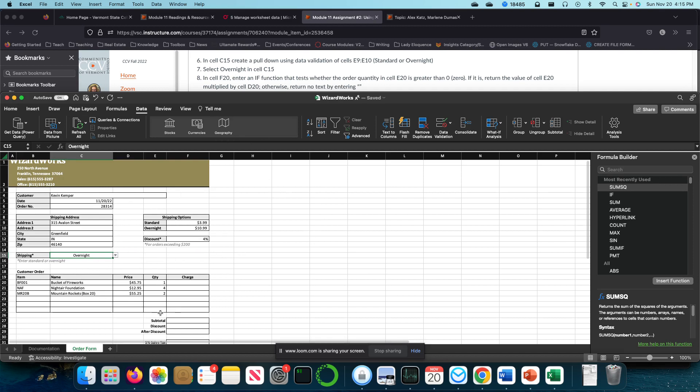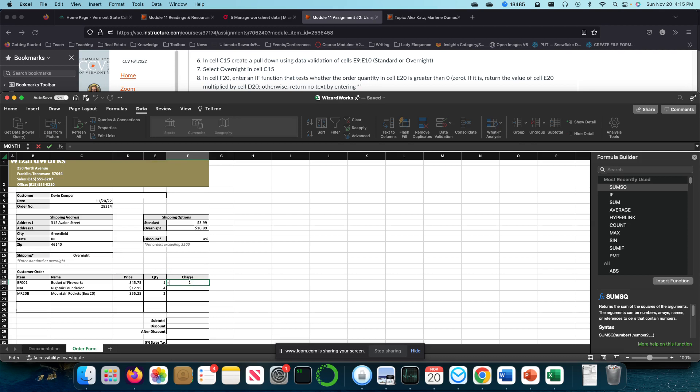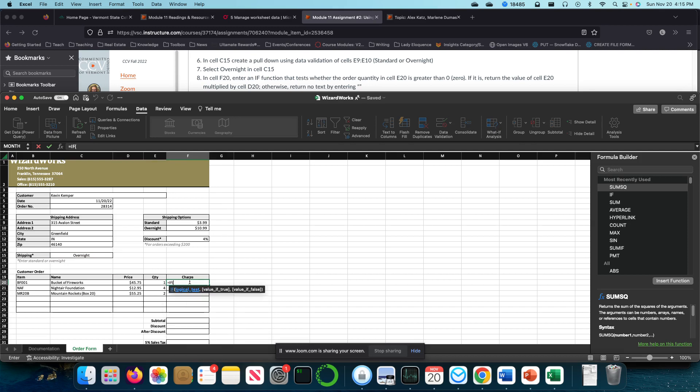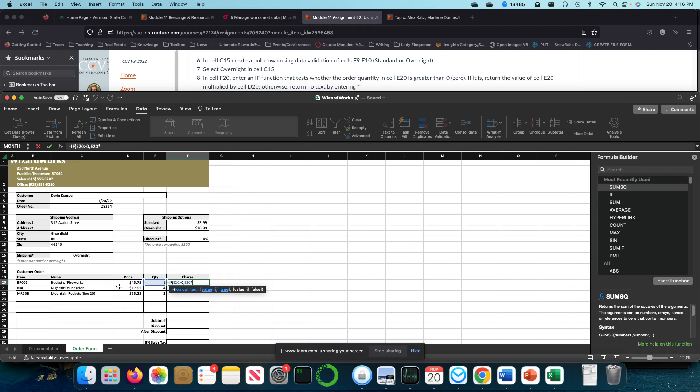In cell F20, we're going to enter an if condition. If cell E20 is greater than zero, return E20, return the contents of E20 times the quantity times price. Otherwise, return nothing. And to return nothing, I'm just going to put two quotation marks there.